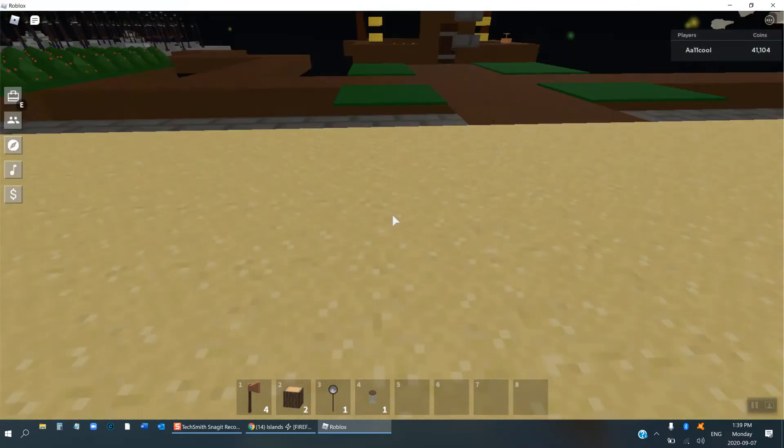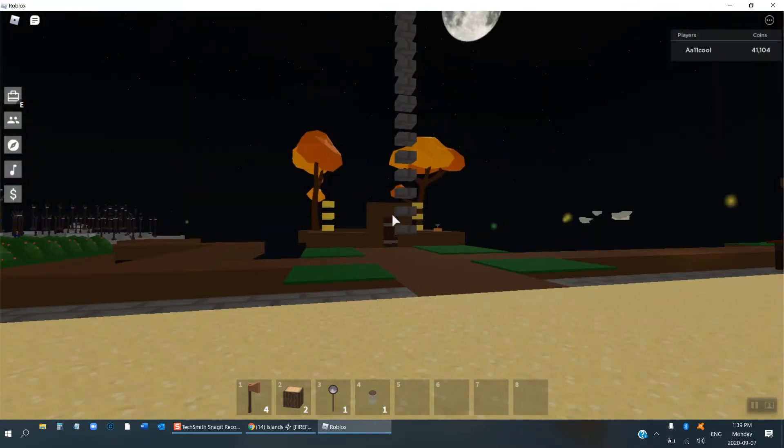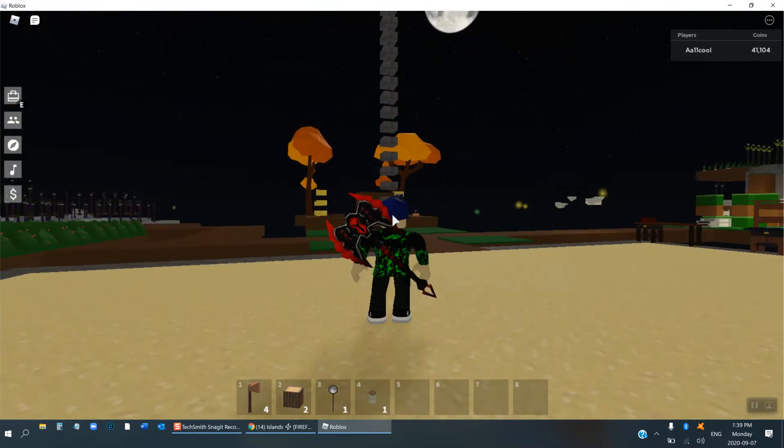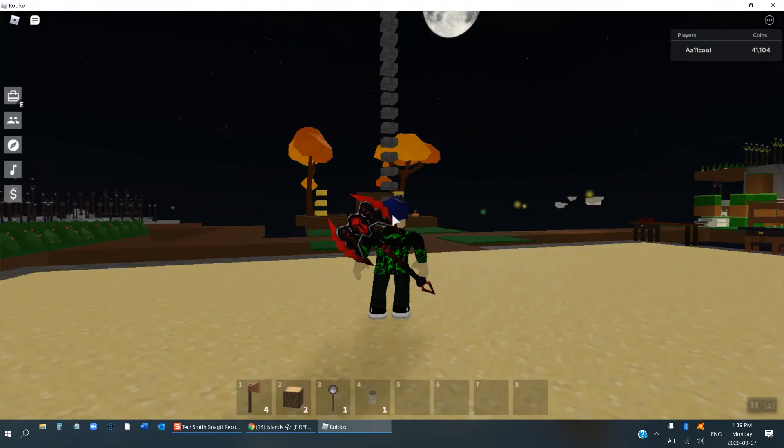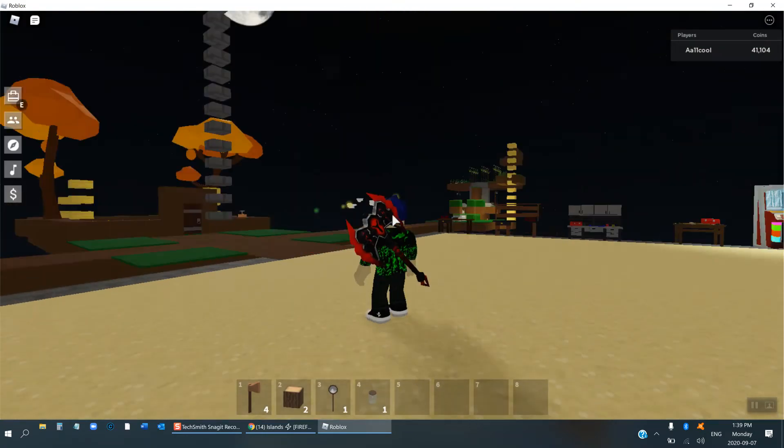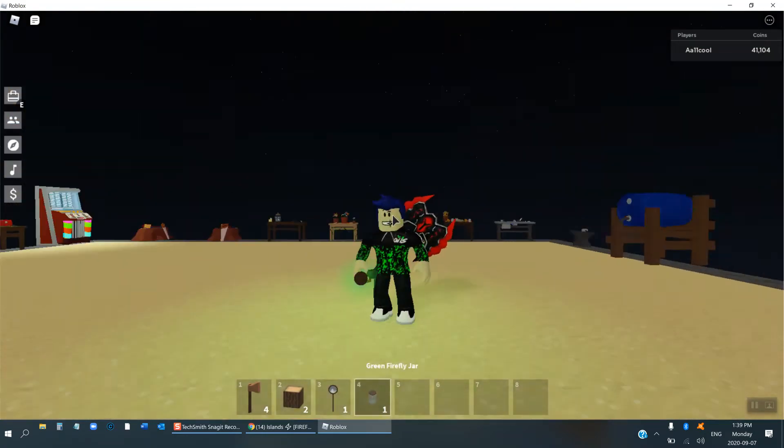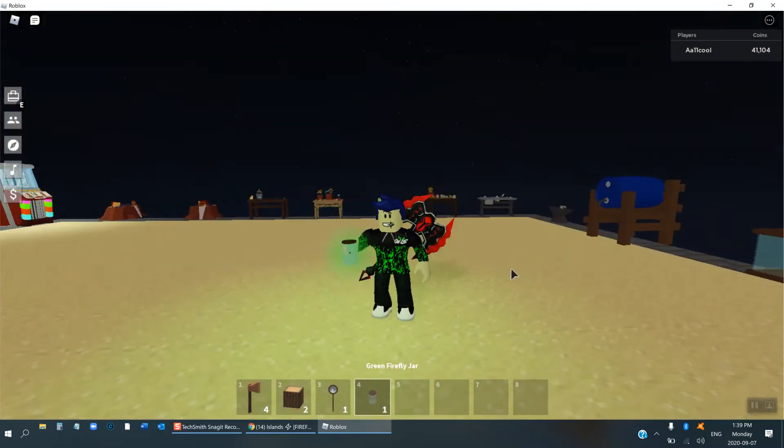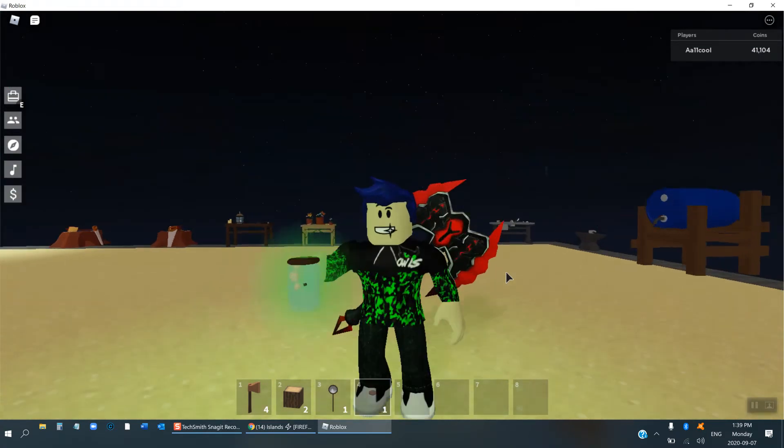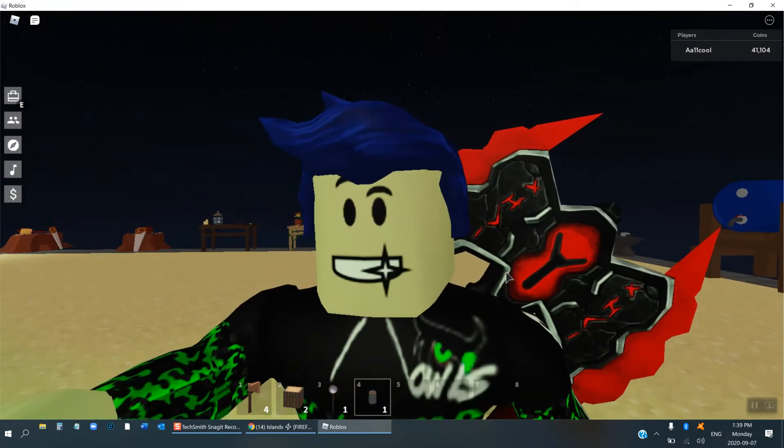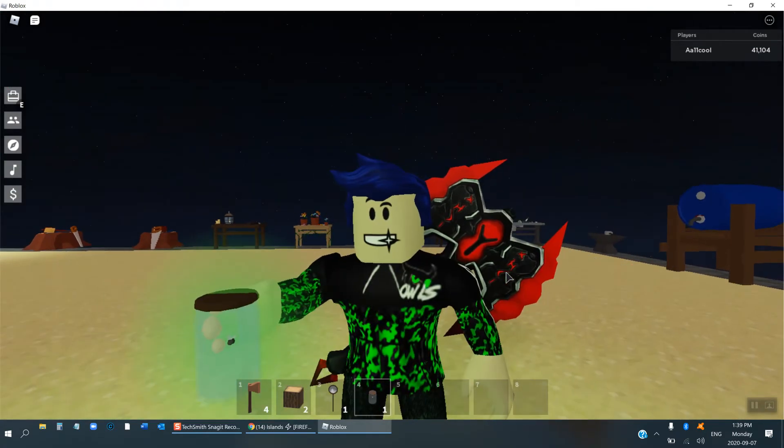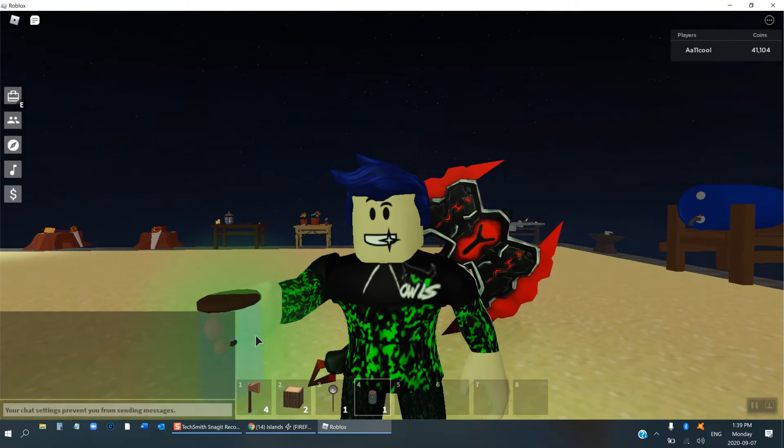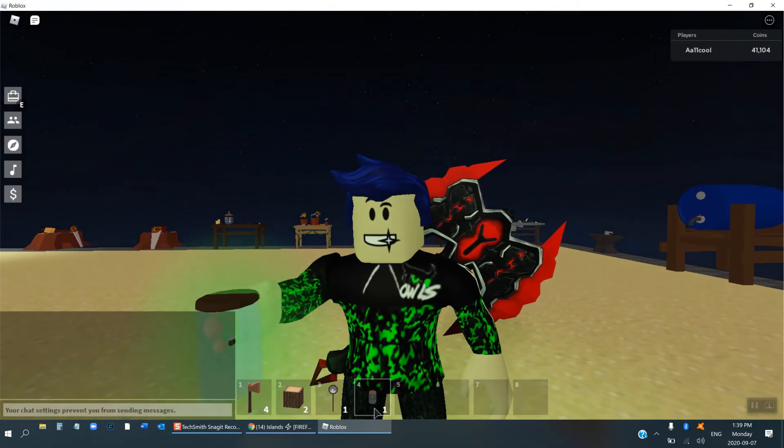So wait, that's how a green firefly jar looks. So this is how it looks, there's the green firefly in it. The firefly is in it and it's green.